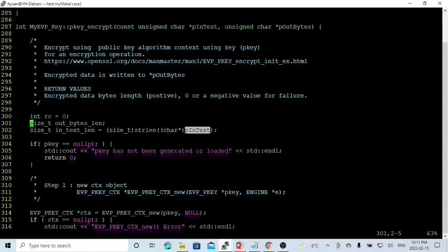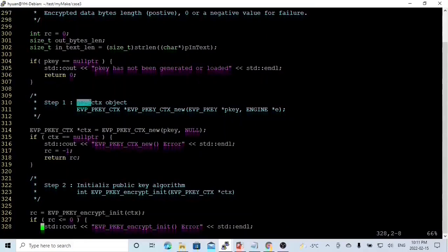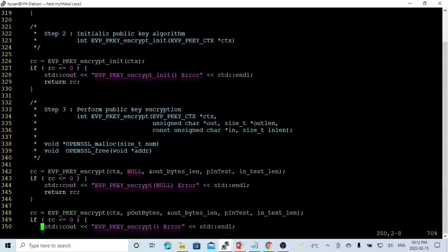First we check our pk. If pk is a null pointer, it means our pk is not generated and loaded, so we just return zero and print the error message. After pk verification, step one will be to instantiate a new context object using the function evp_pk_ctx_new. The first parameter is pk, and the second parameter we use null, meaning we take the default implementation. The return is a pointer named ctx.